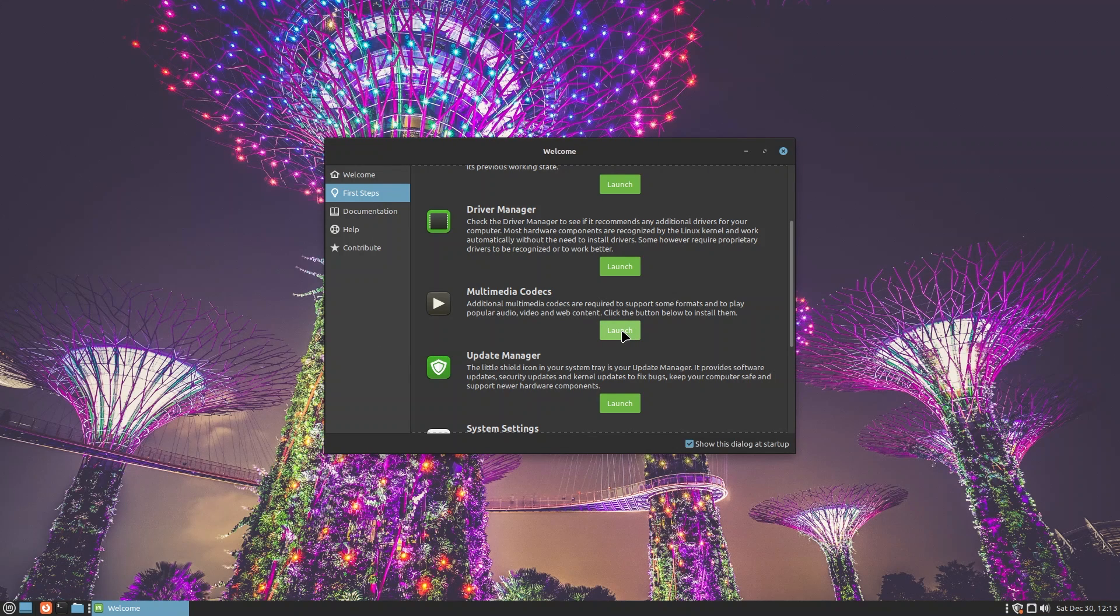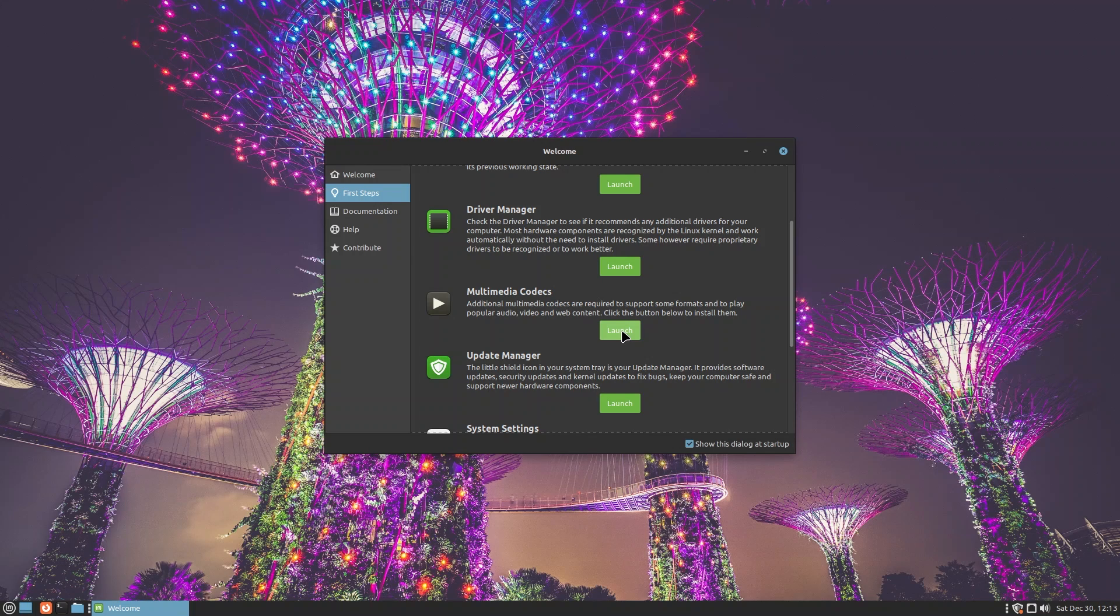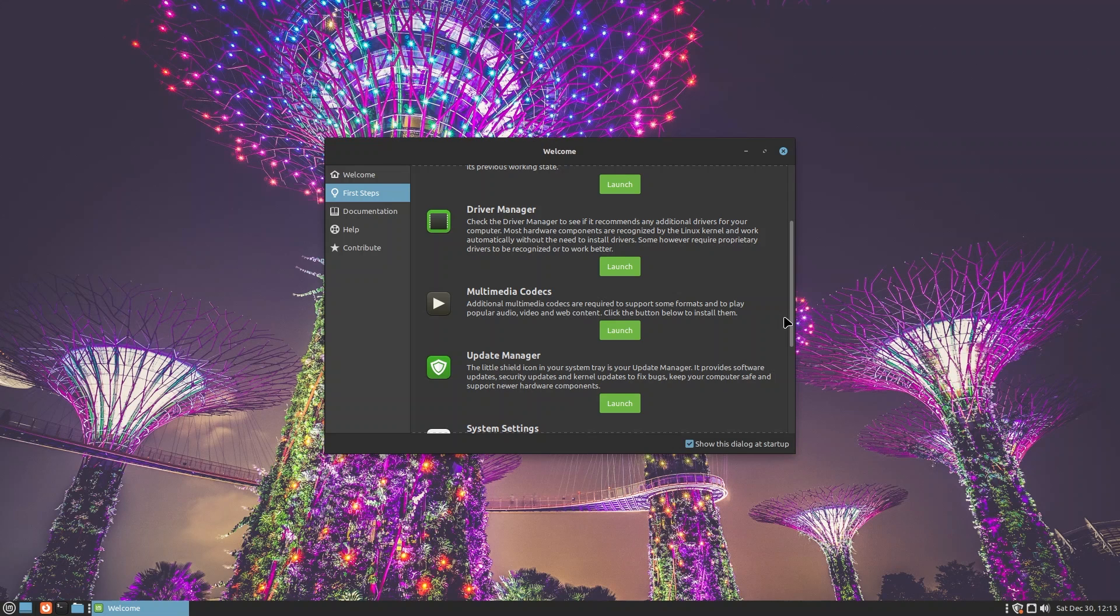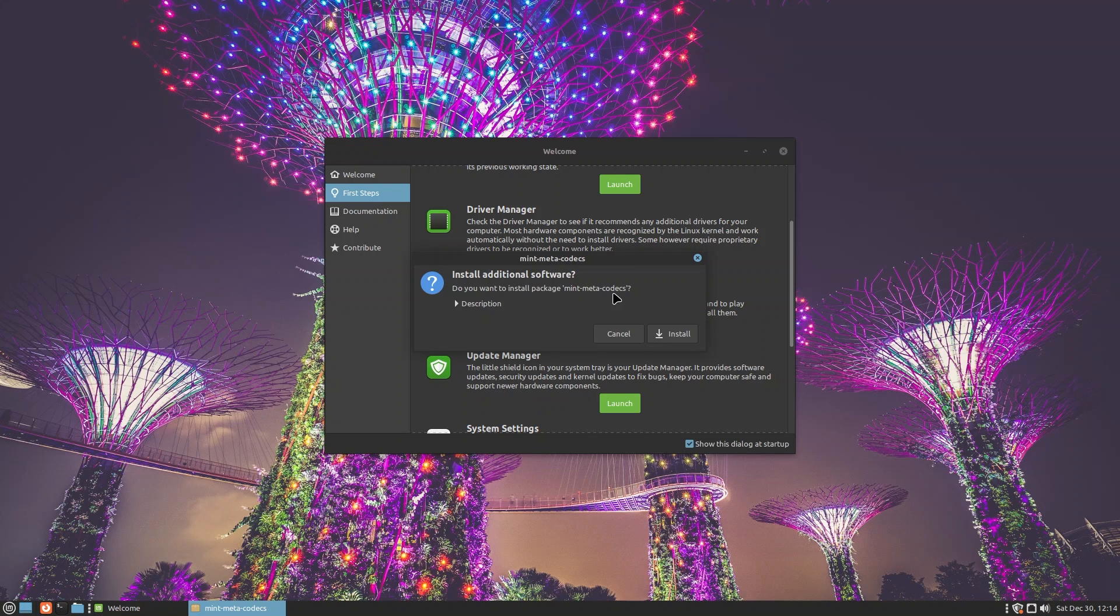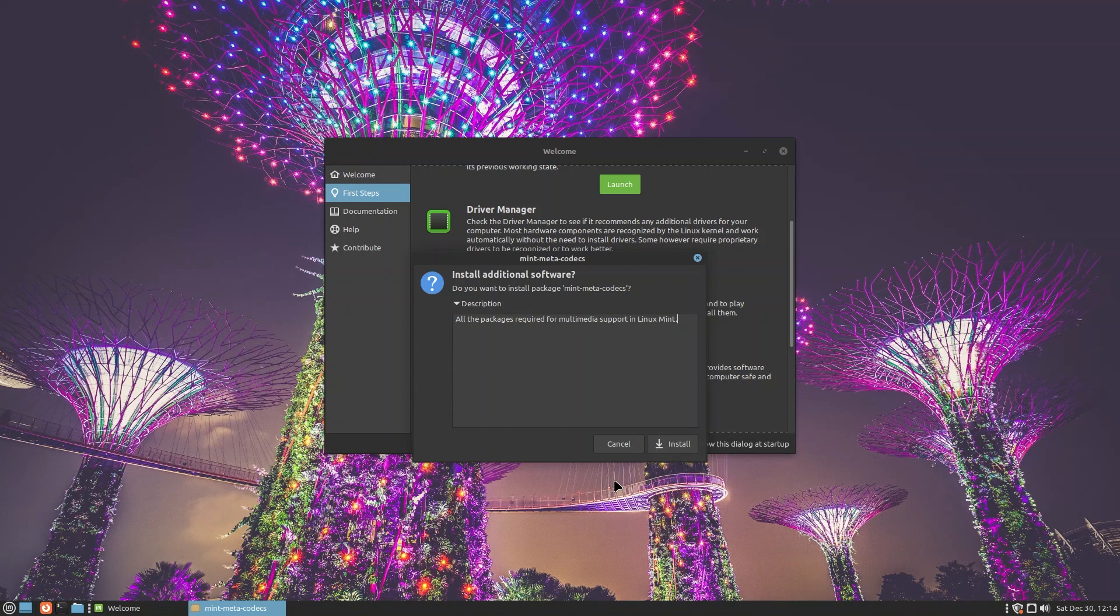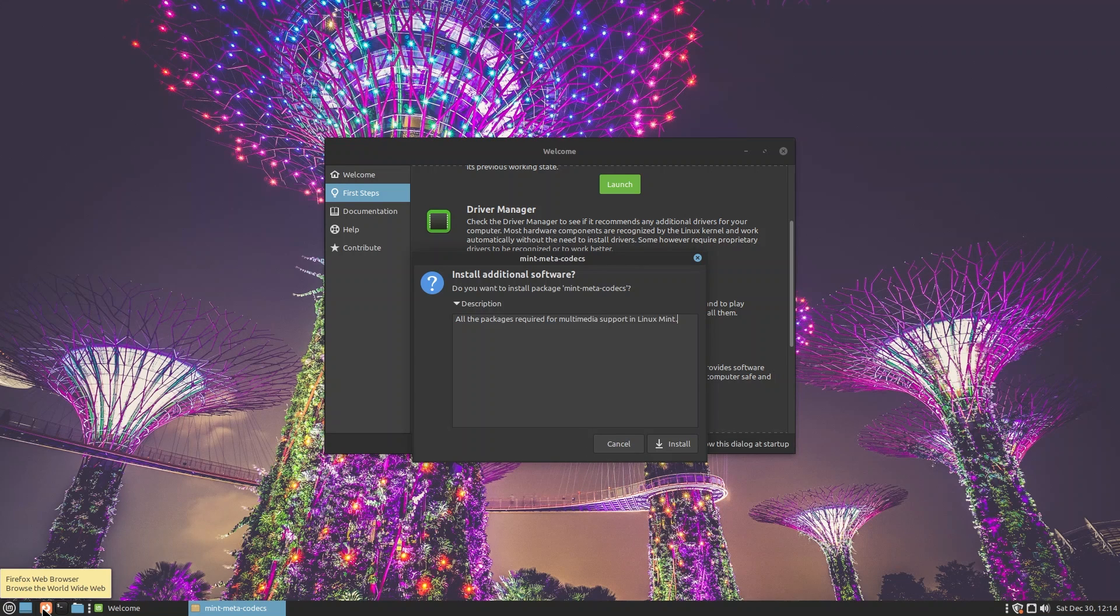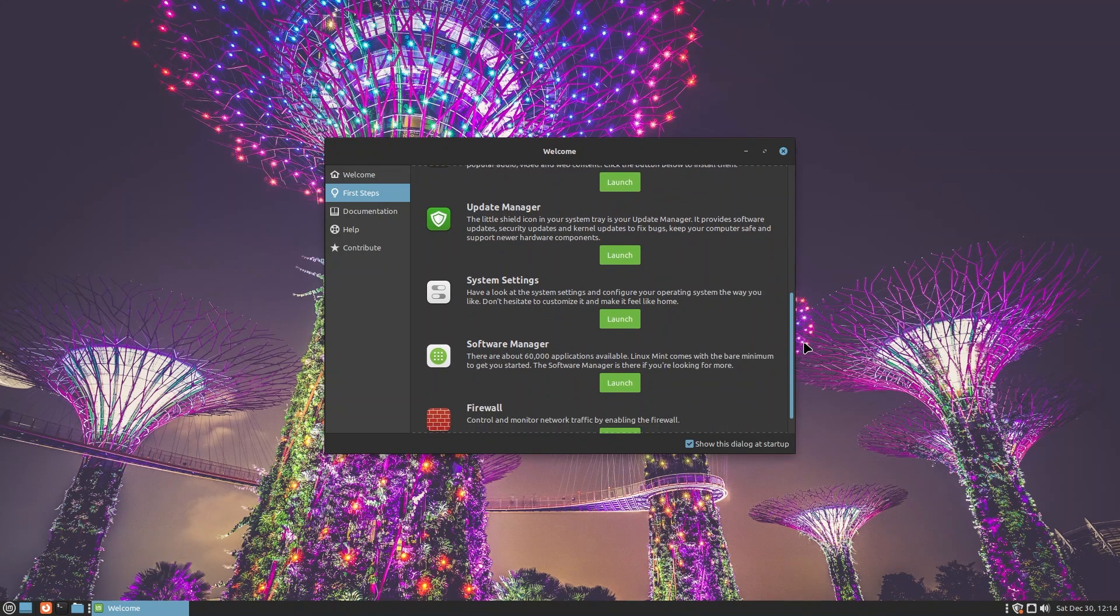You also have multimedia codecs. It actually gives you the option to download the codecs when you first try to install Linux Mint. But if you skip the step, maybe because you don't have internet connection when you're installing the operating system, you can just launch Multimedia Codecs and you can install whatever was missing. We've already checked out Update Manager. Do you want to install mint-meta-codecs? I'm not going to do it right now. The description says all the packages required for multimedia support in Linux Mint. This also includes multimedia support inside of Firefox, which is the default browser that Linux Mint provides.